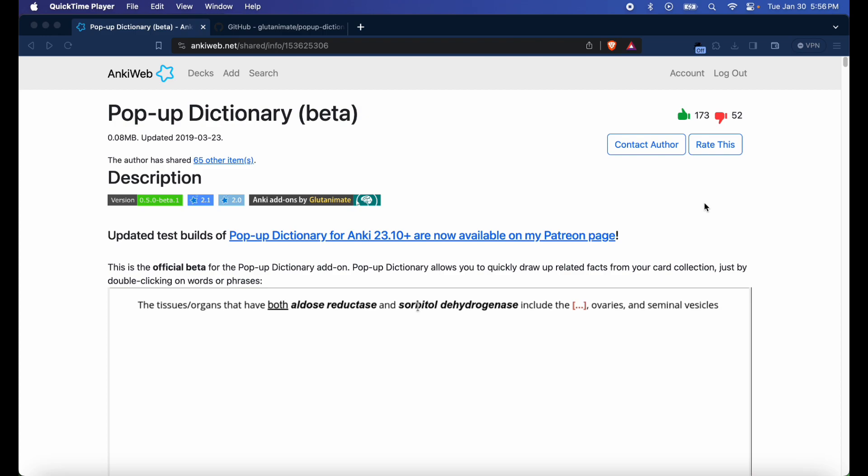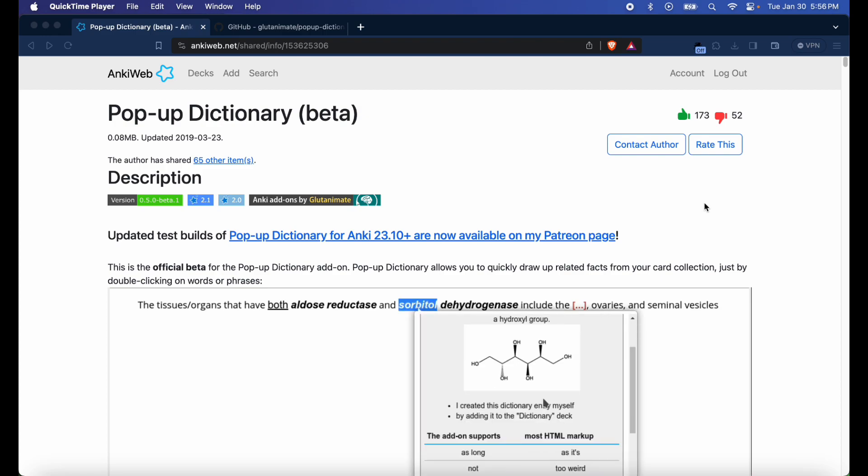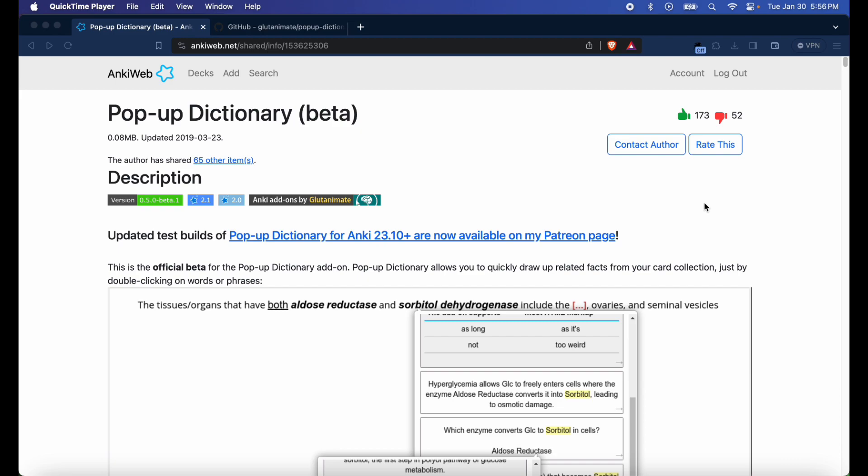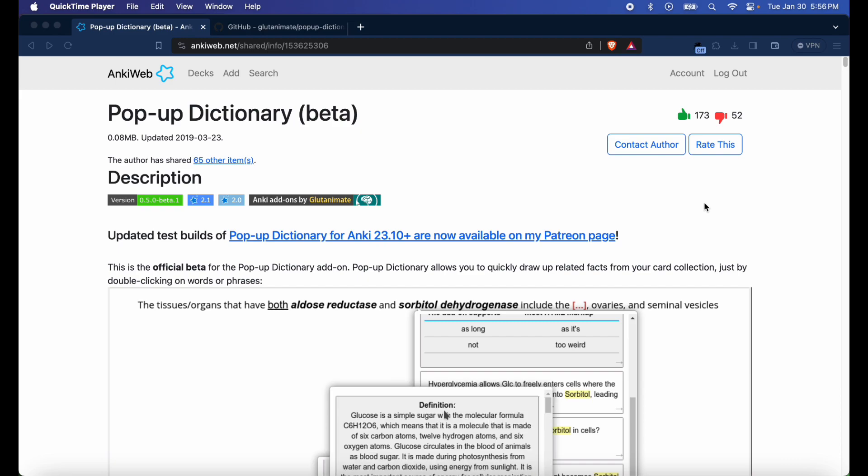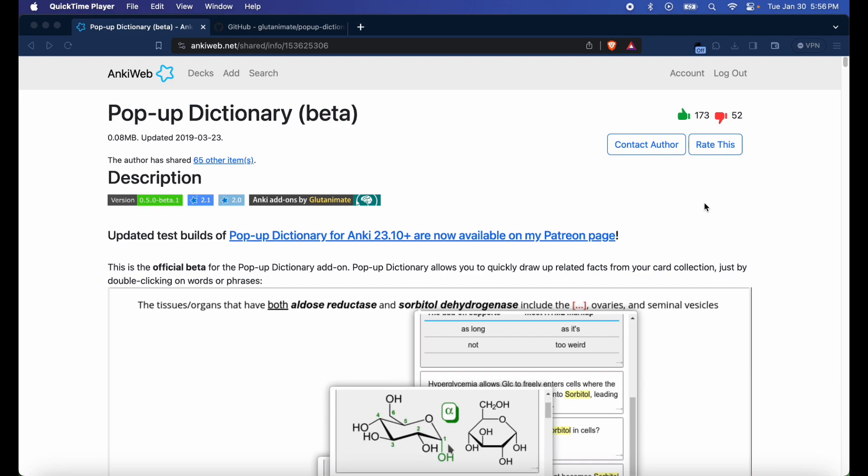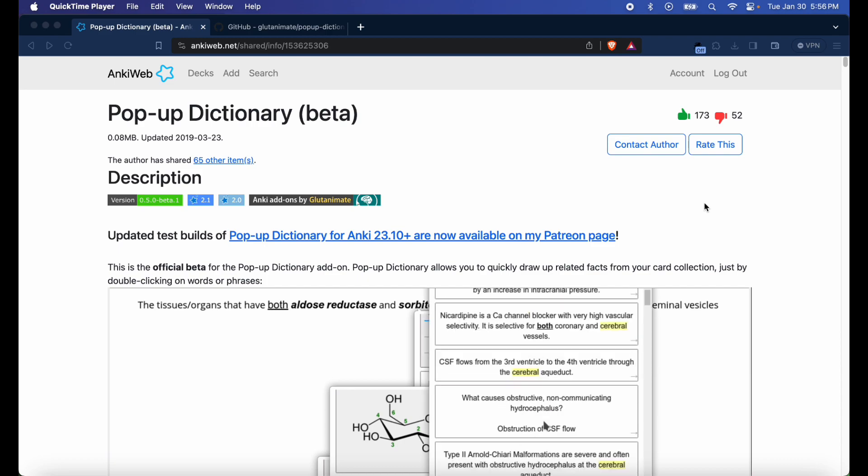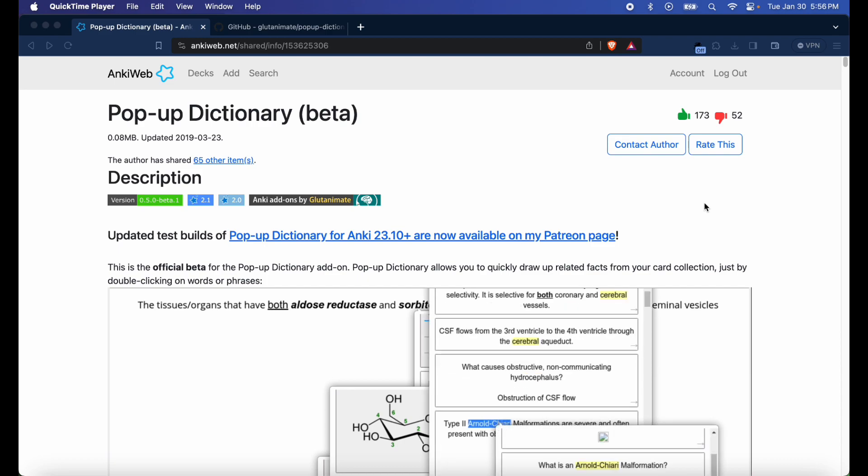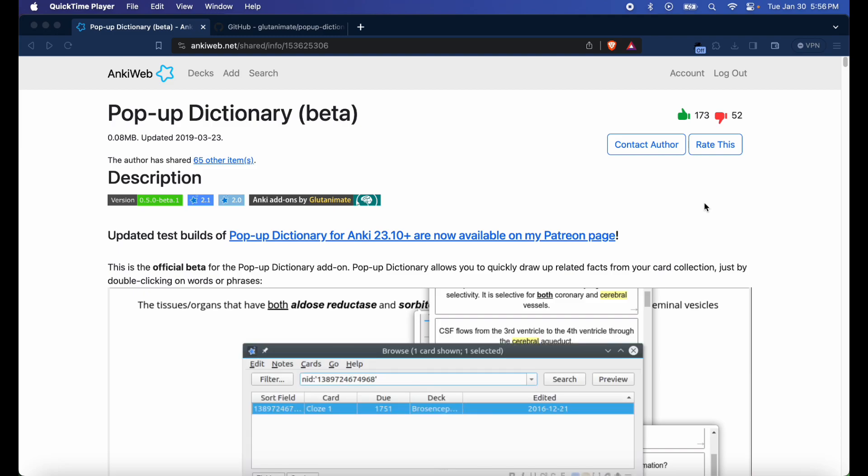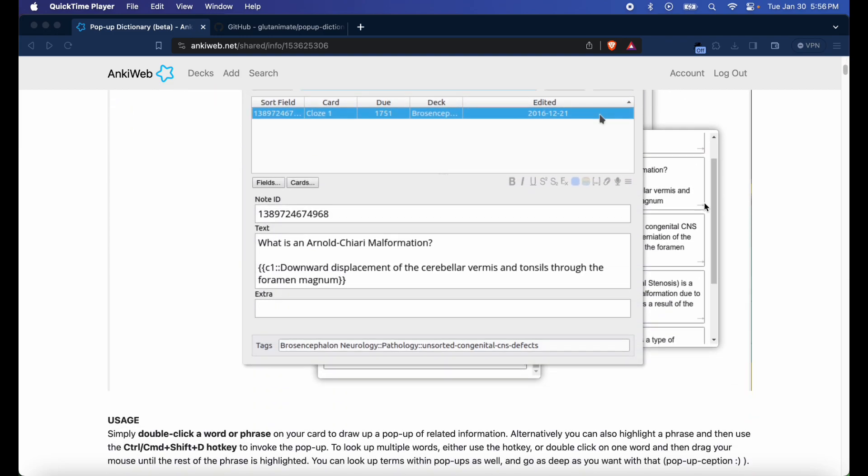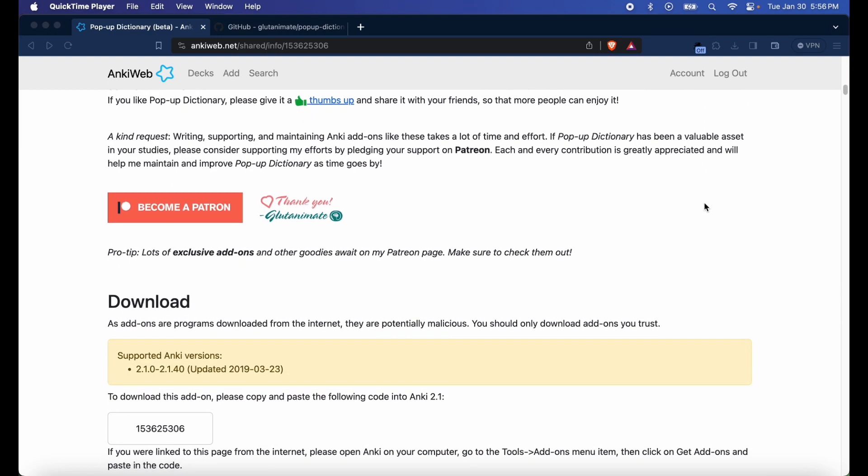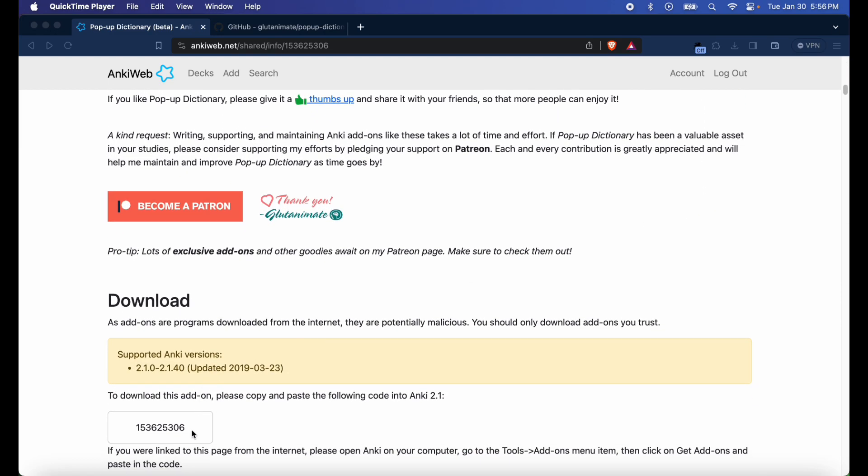Hey, how's it going everyone? This is Fixer Med, welcome back to my Anki tutorial series. In today's tutorial, I'll be teaching you how to install the pop-up dictionary add-on to your newer version of Anki, more specifically 23.10 and higher. So without further ado, let's go ahead and get started on this tutorial.